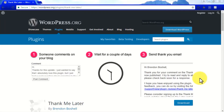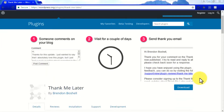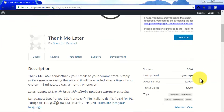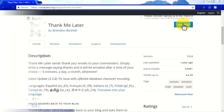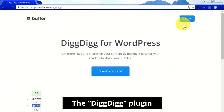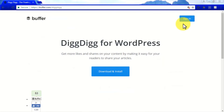The Thank Me Later Plugin. Most of the time people make comments on a website and forget about it, but this is a plugin that will allow you to send thank-you emails to people after they leave a comment for the first time on your site, which is great because it increases engagement and repeat visitors.